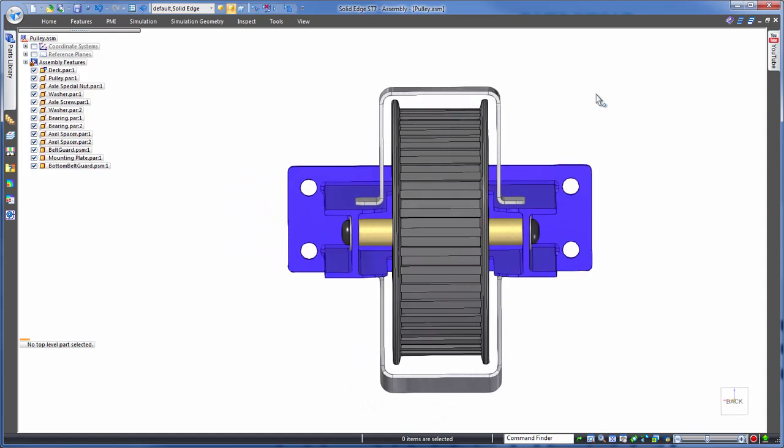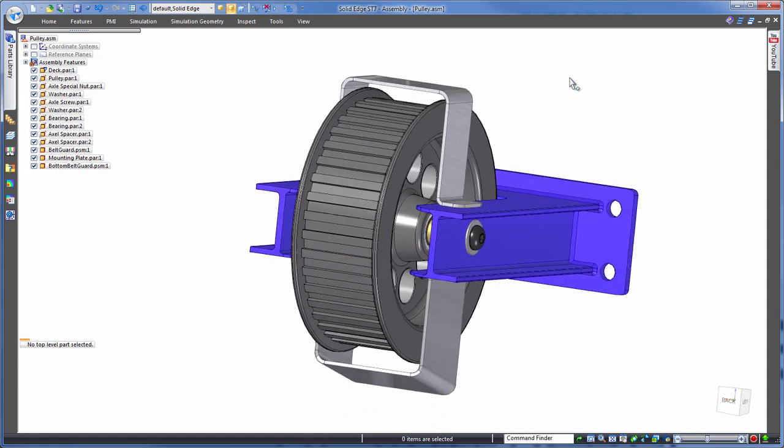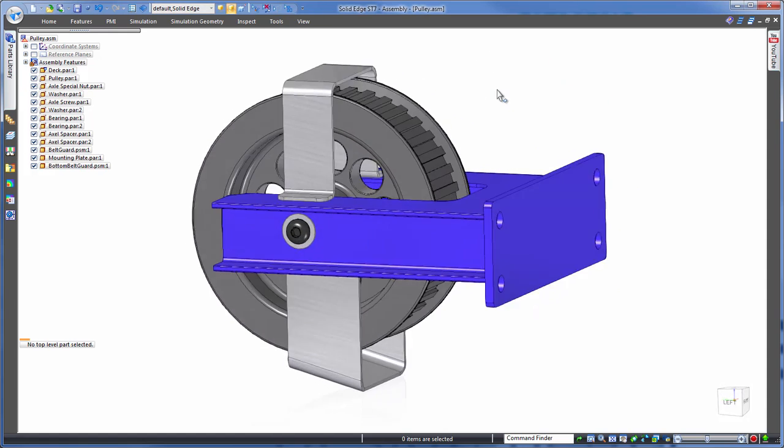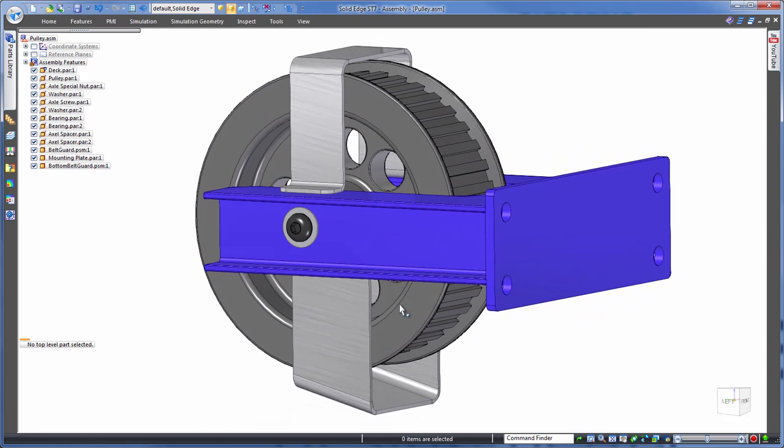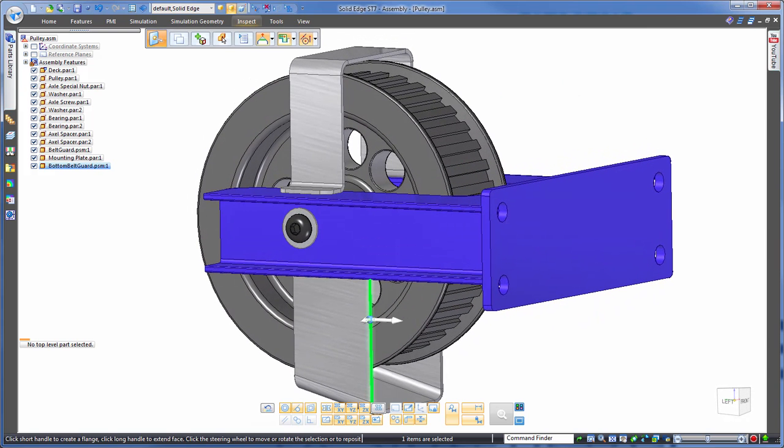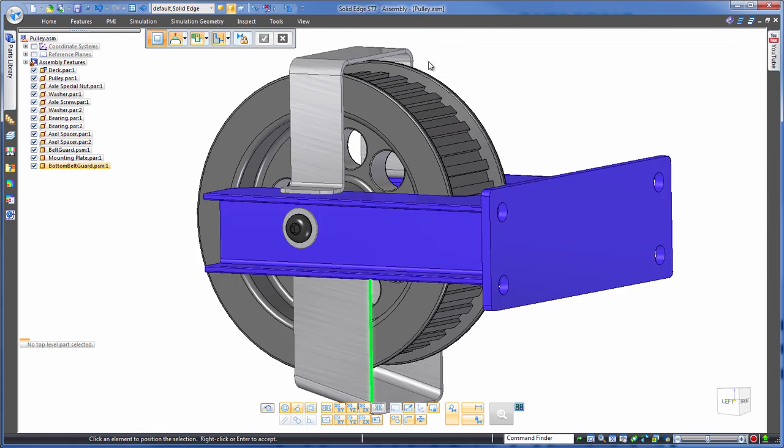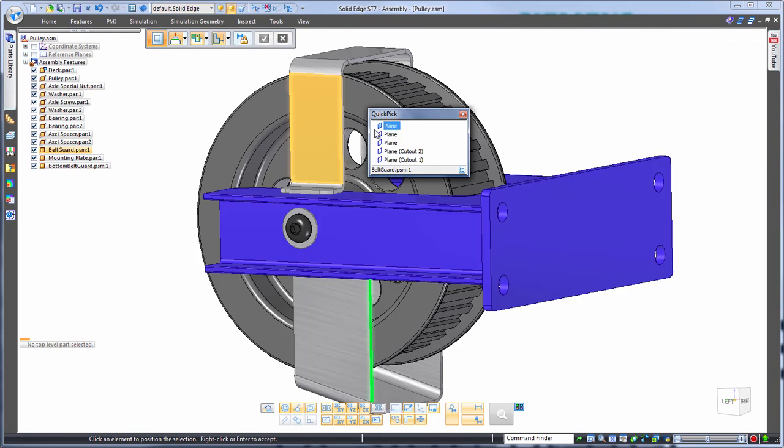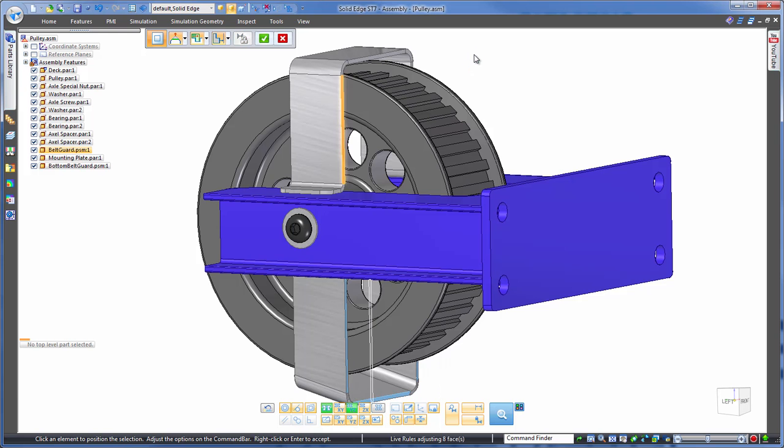Another way to make one-shot multi-part edits is by aligning faces. Again, all at the assembly level. Let's take the backside of these brackets and align those together. Nice and easy, just click the first face from one part, and the second face from the other part, and done.